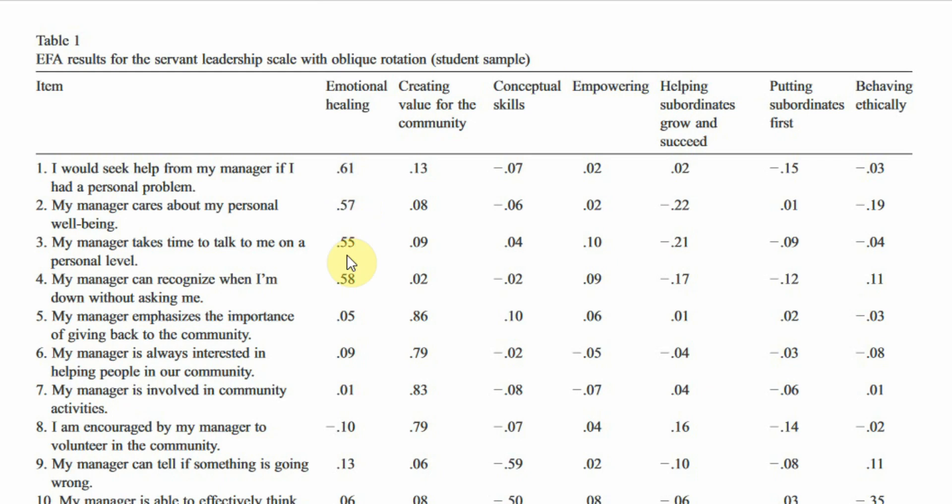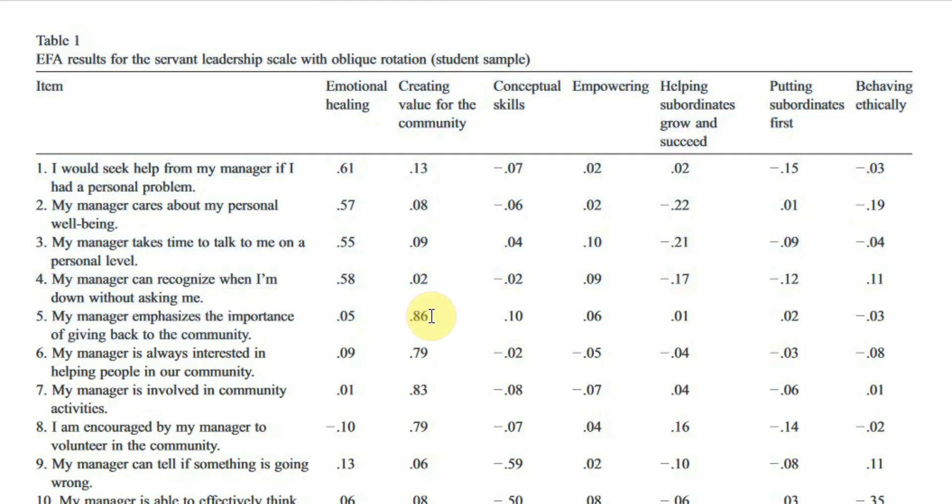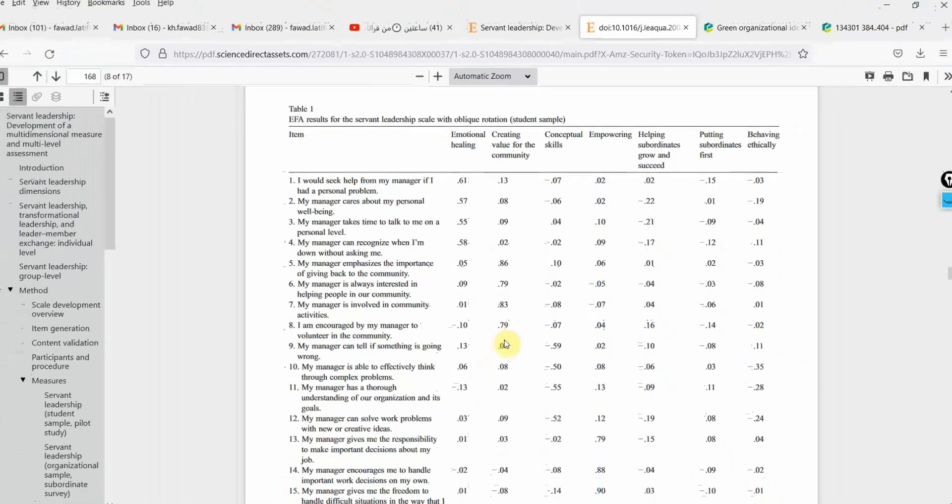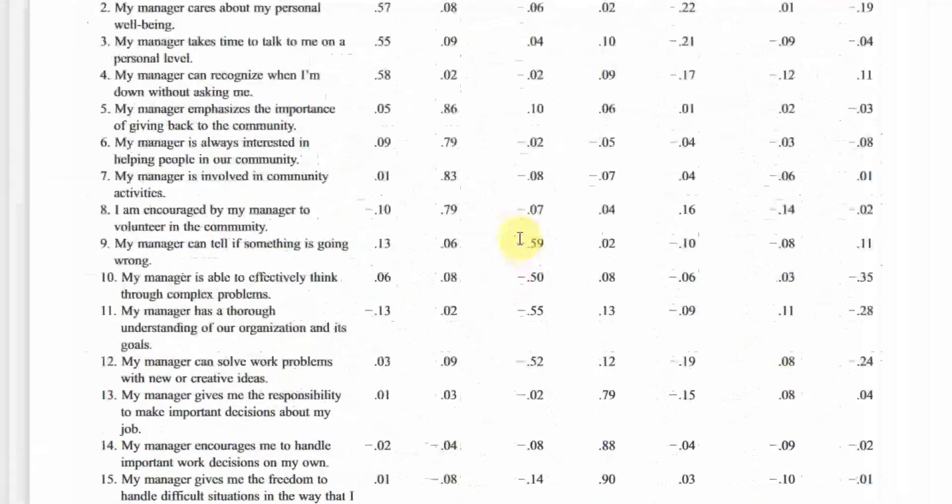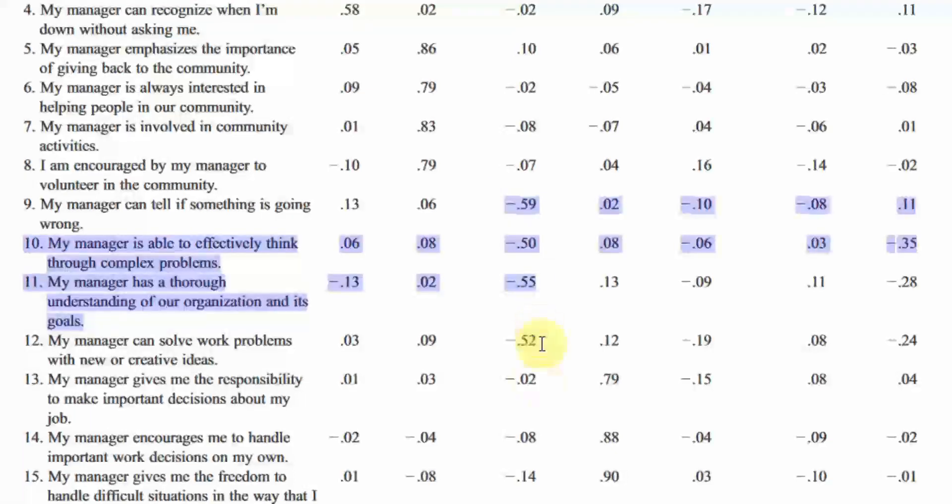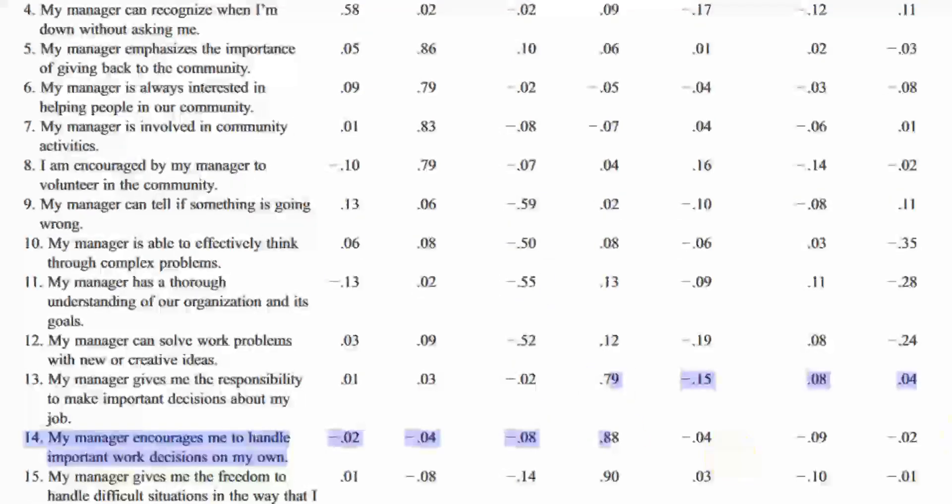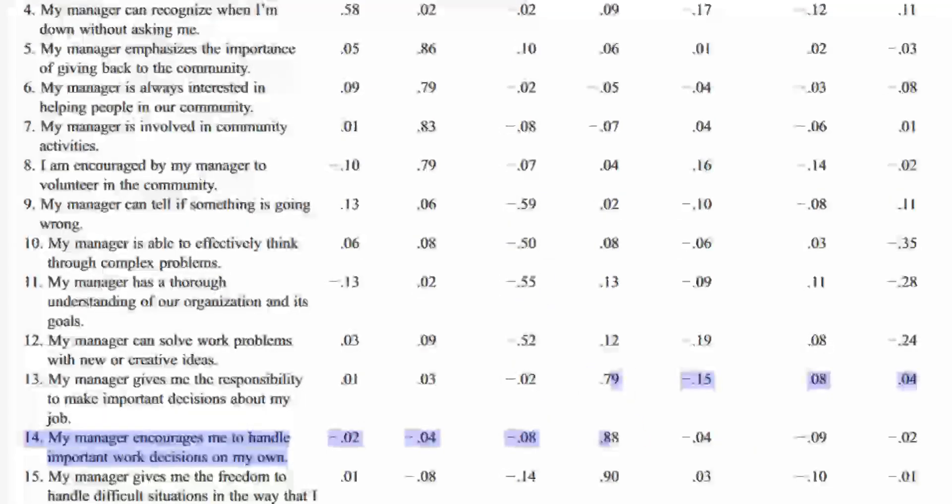This is emotional healing as well. Now look at this. This is not emotional healing. This item here is not related to emotional healing. It is creating value for the community. Look at this. The loading 0.86. So this is the third one here. Now this is the fourth one. So they have arranged it in order.